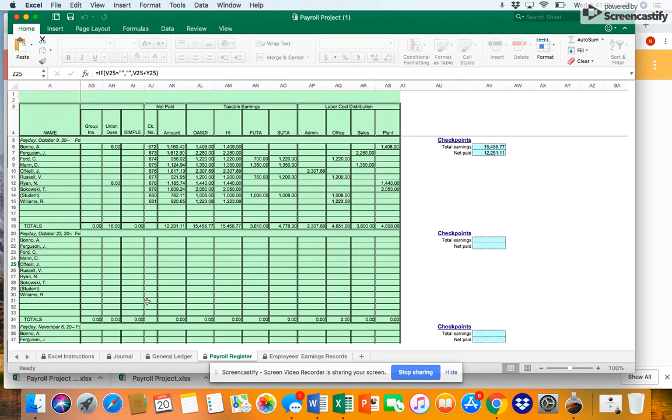The check numbers have been entered for you and you can continue those numbers in future pay periods. Total earnings minus all the deductions will give you net pay. The taxable earnings section is for the earnings that are subject to the tax and not the tax itself.